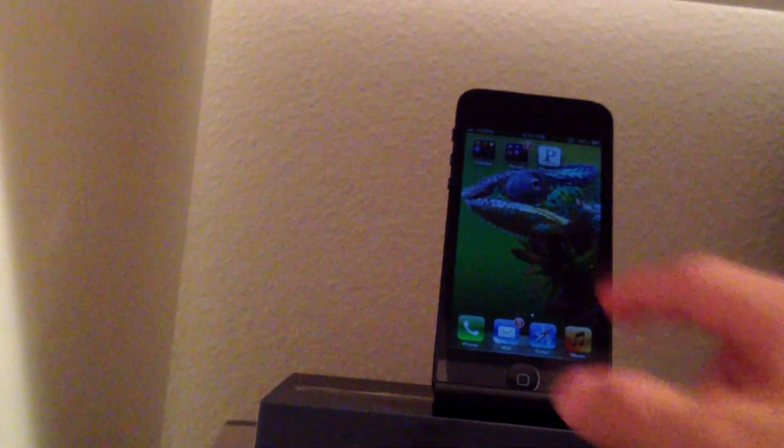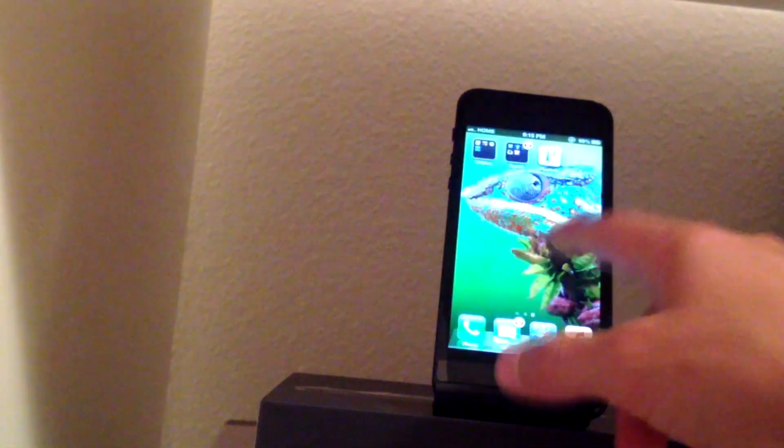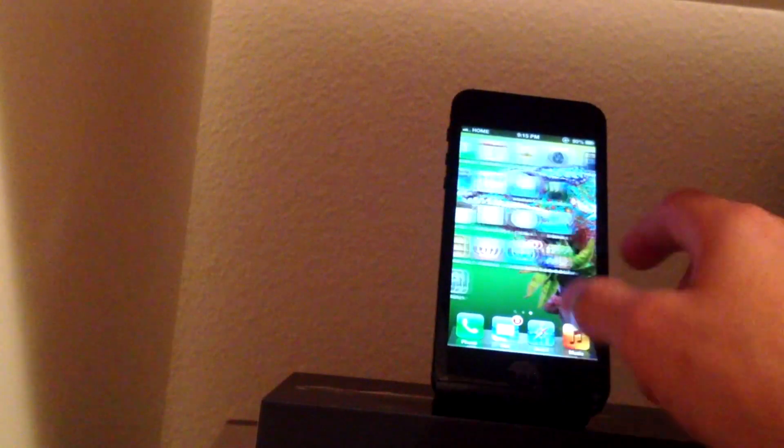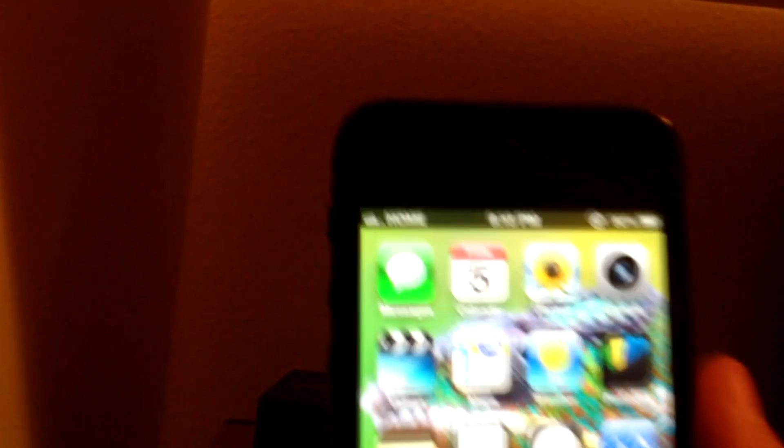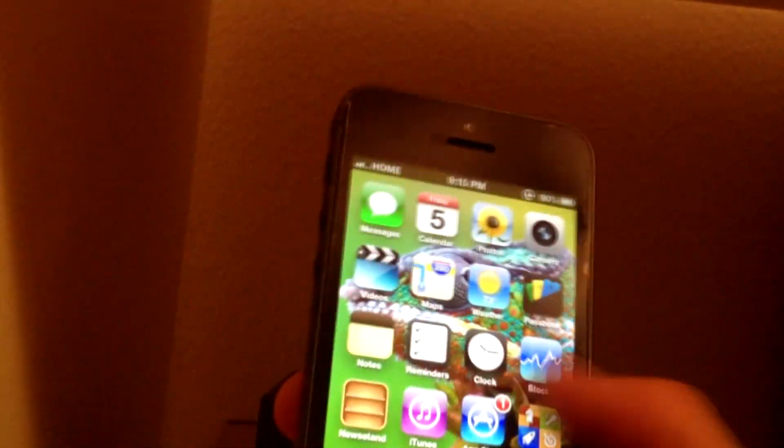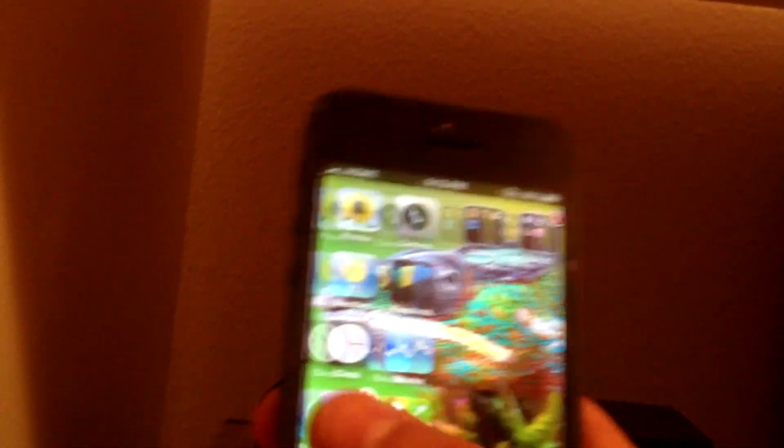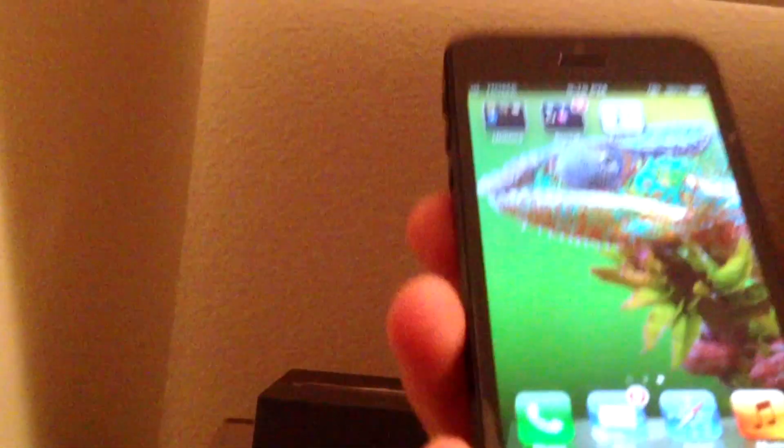So let me go ahead and show you guys one more time I am running on Straight Talk on the iPhone 5 and it's just great. So I hope you guys like this video.